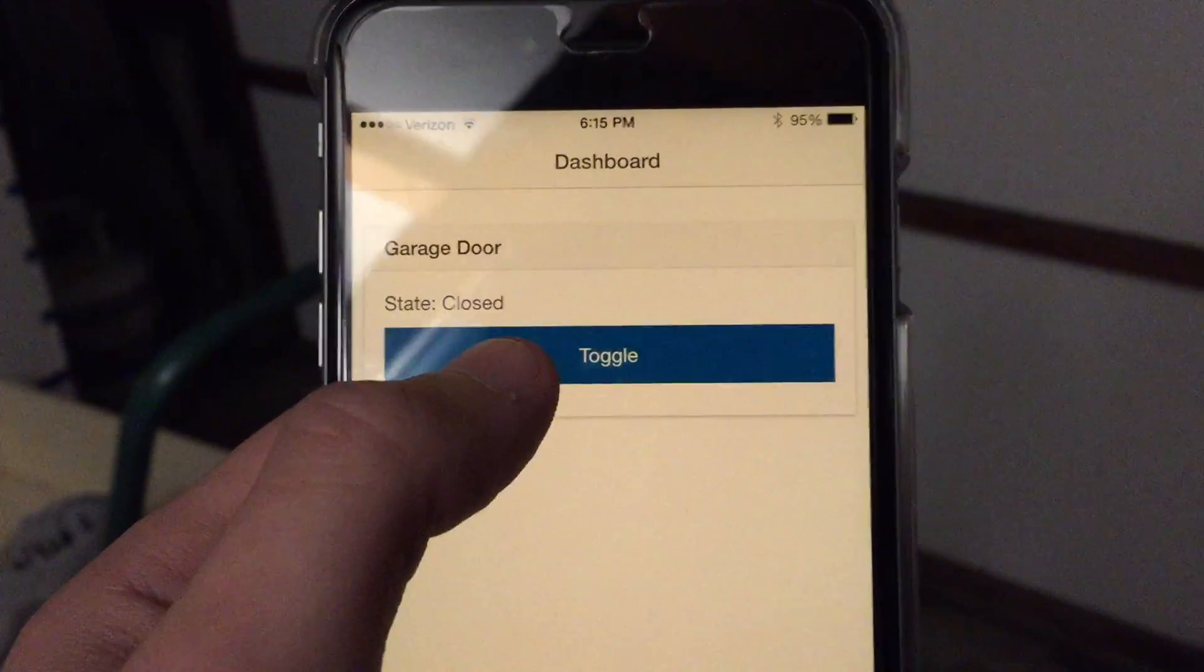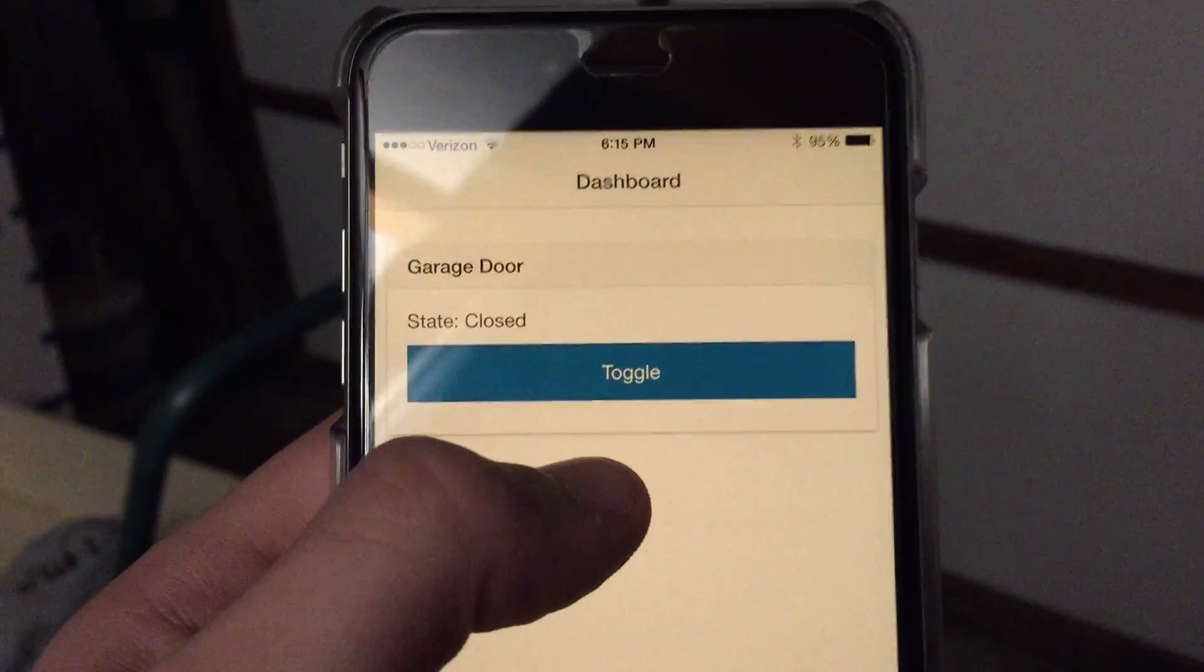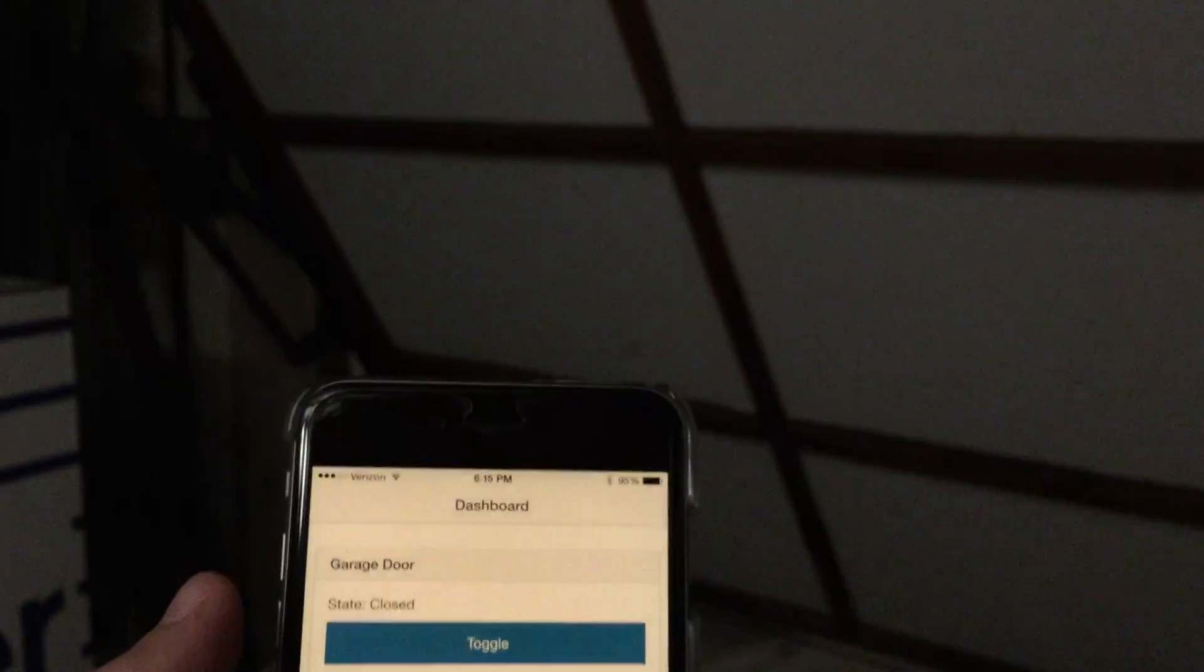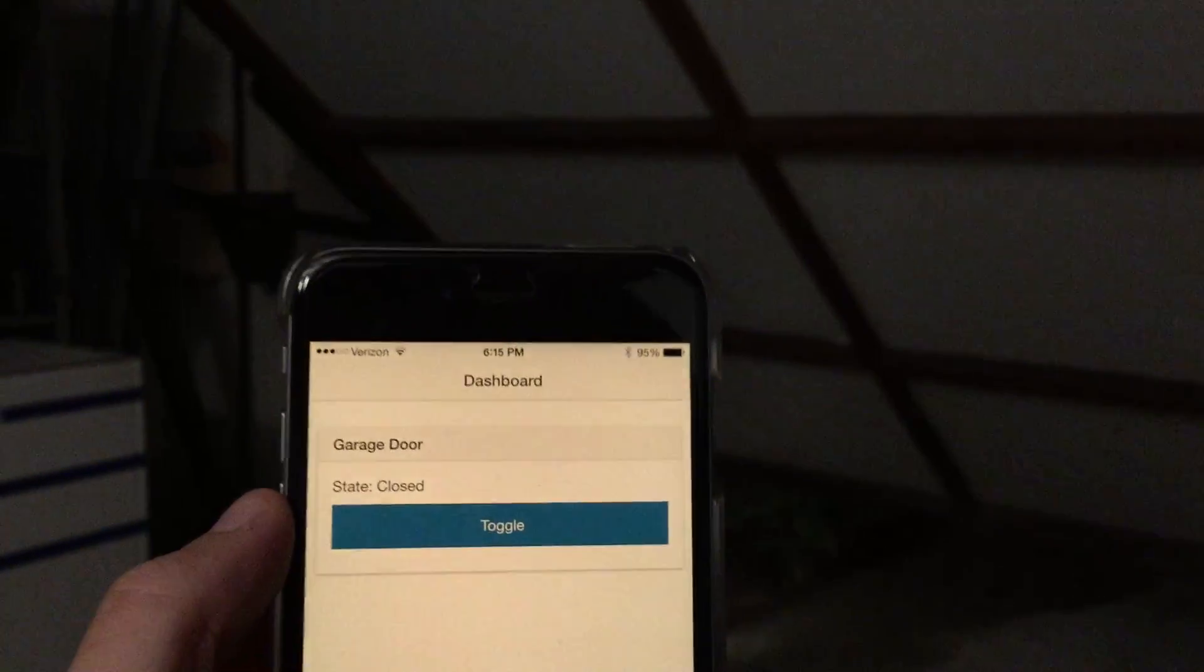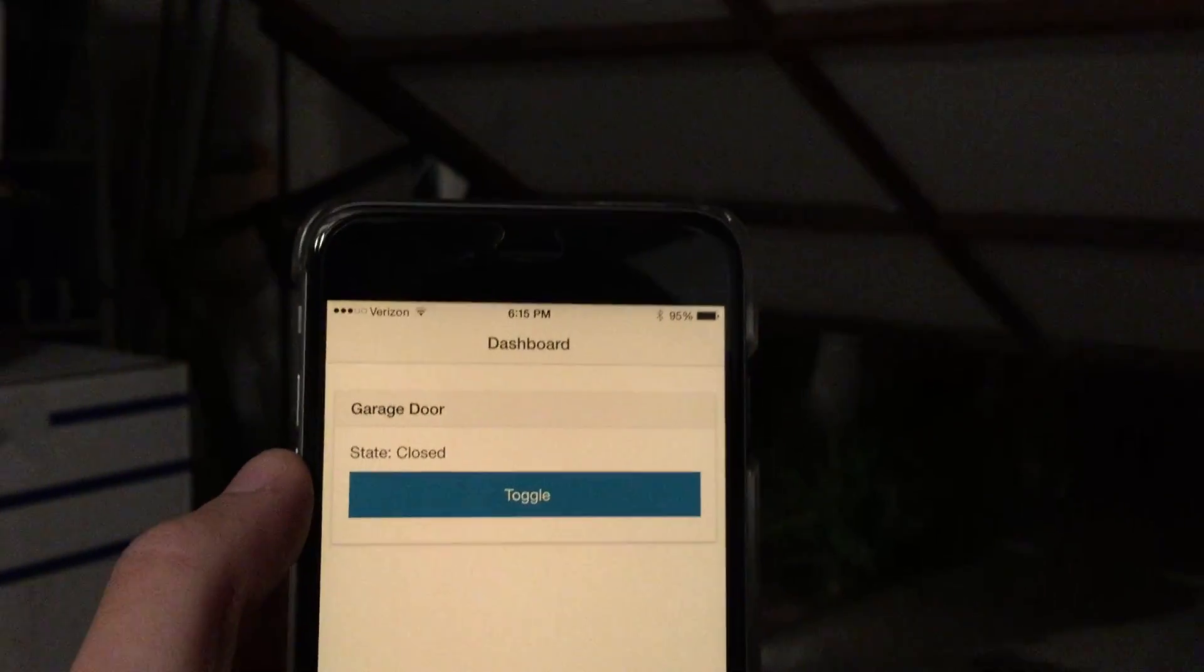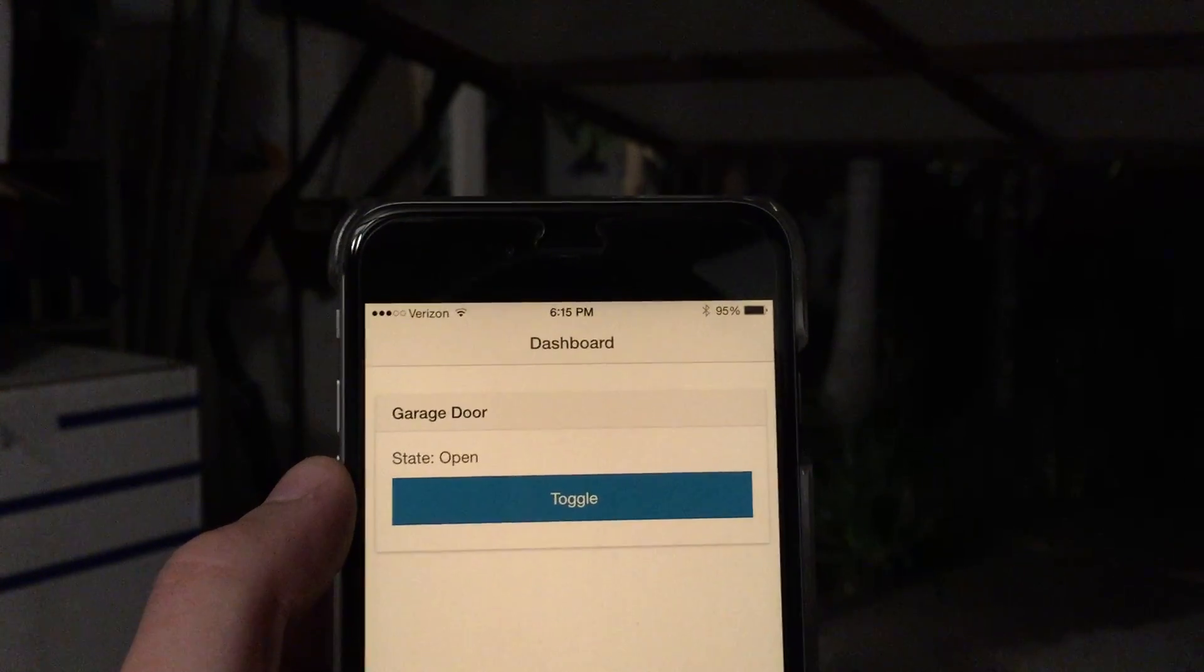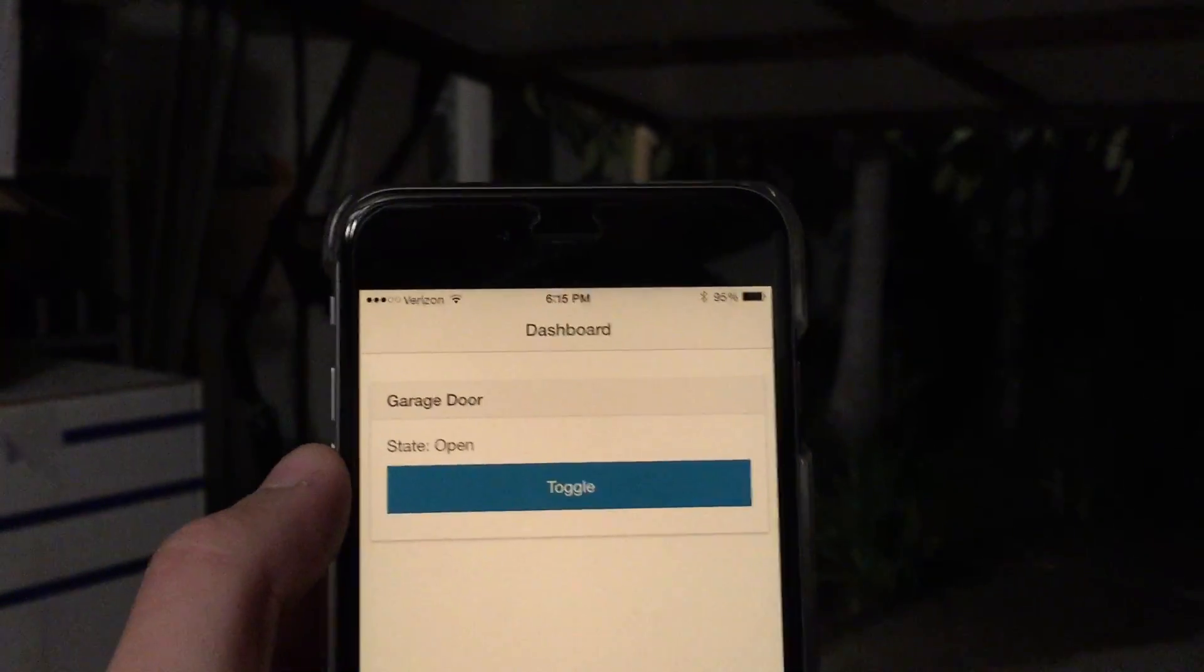So, okay, it's closed. We're gonna toggle this. You can see the garage door is moving. And then this should update us with the current state which is open.